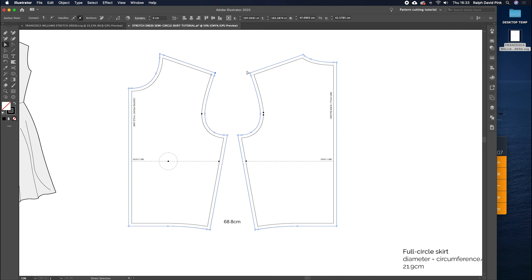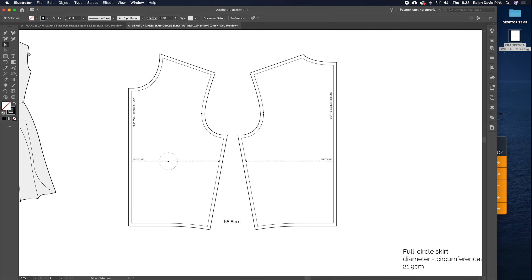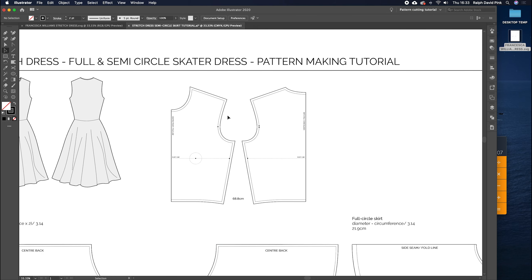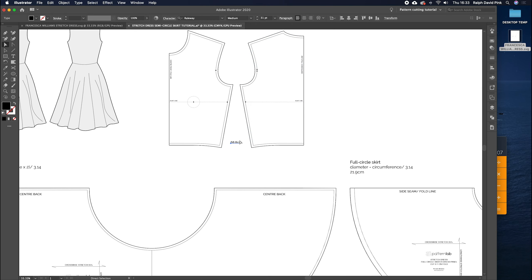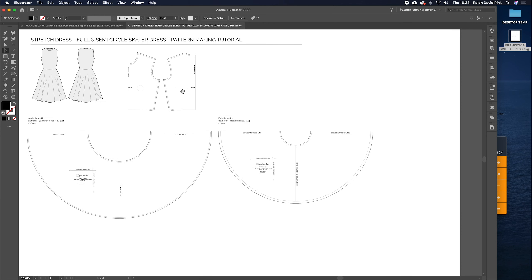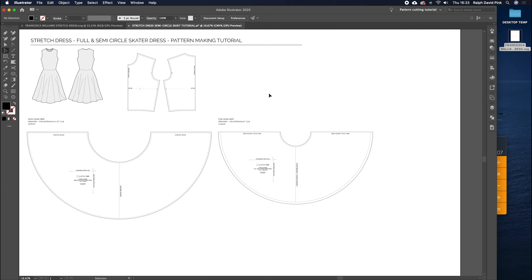Select everything, hit Ctrl+G or go Object > Group. That's pretty much the pattern finished. We may have gone a little quickly, but if you're not familiar with pattern cutting in Adobe Illustrator, take a look at our courses page on the patternlab.london website for a full guide on using Adobe Illustrator as a pattern-making platform. Don't forget to like, subscribe, and visit our Instagram and Facebook pages — subscribing will keep you updated on new products and free pattern-making tutorials. Thanks for watching and I'll see you next time. Cheers.